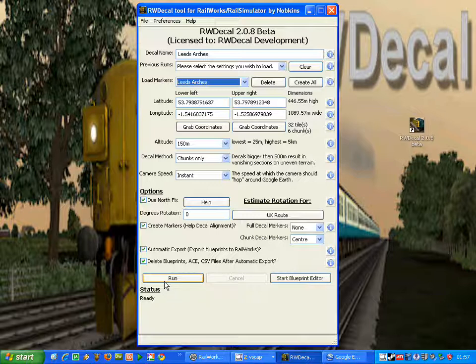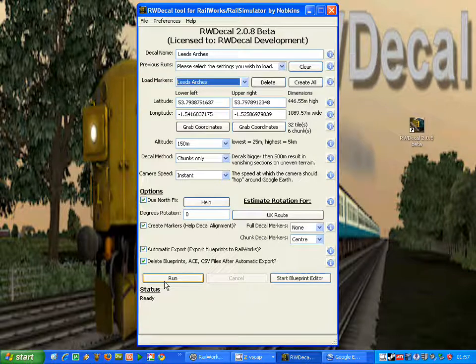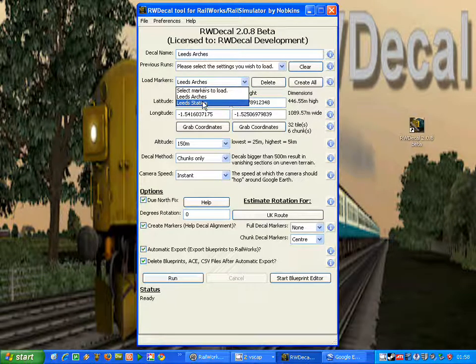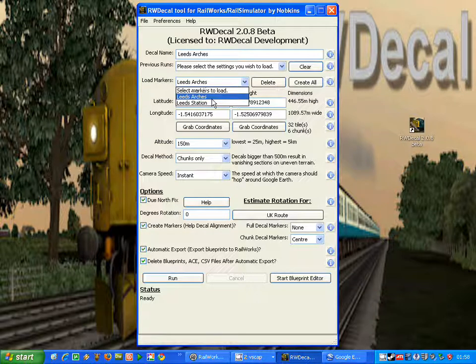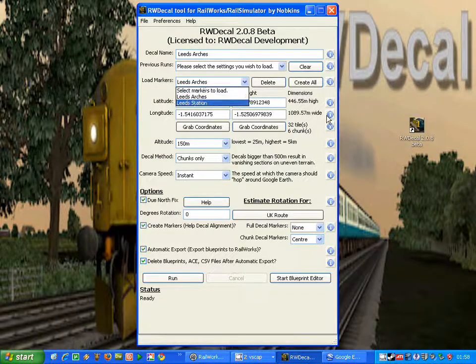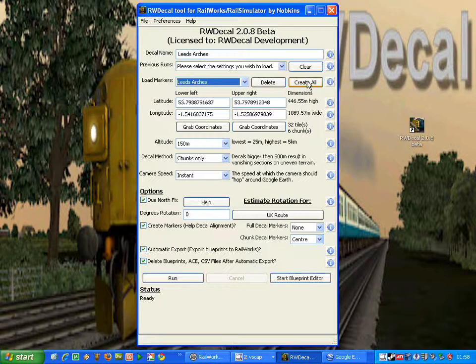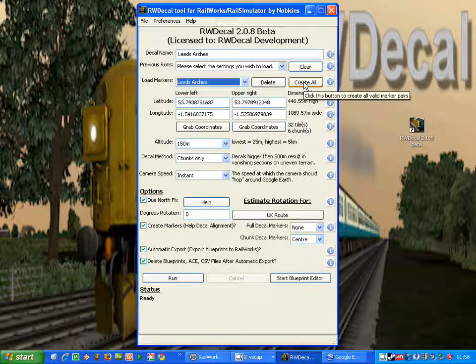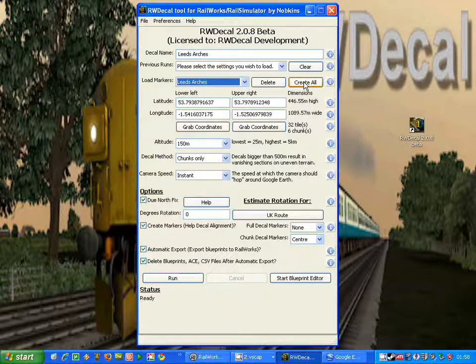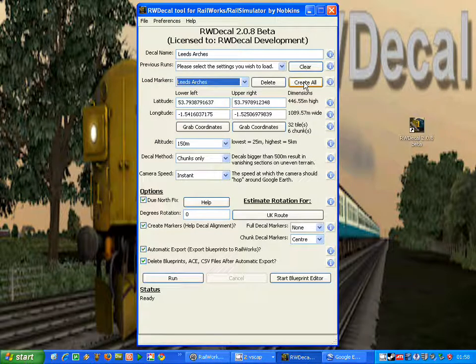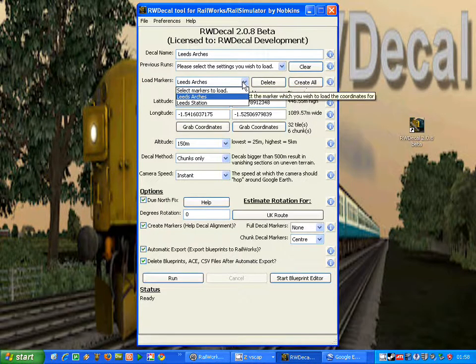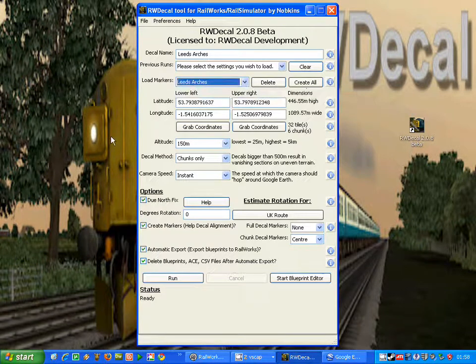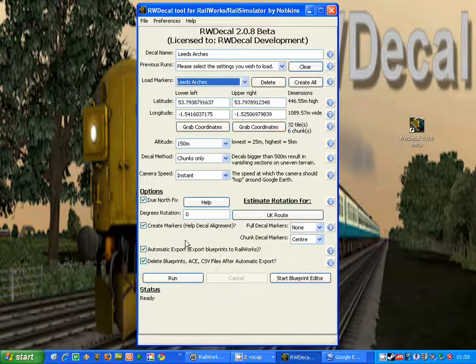There is a third option though, which you can use to create more than one decal at once. So we have these marker pairs set up here, so if I wanted to create both of those at once, all I'd do is set the form up the way I want it, and then just click the create all button. As soon as I click that button, all the markers in the load markers drop down will be converted into decals using the same form settings.